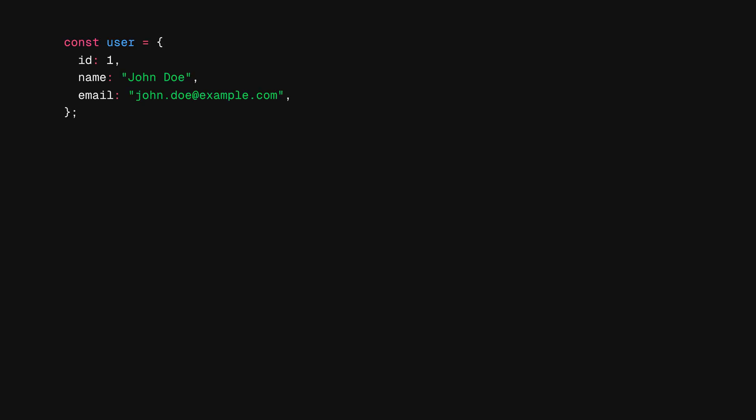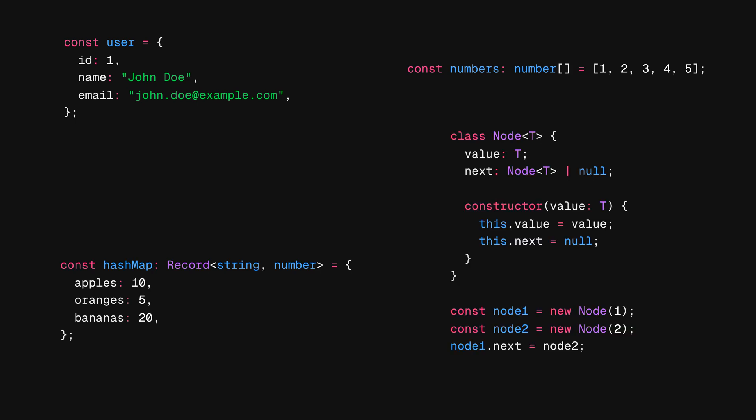If you don't know already, data structures is the way you store your data in your application. This might be an object, an array, a hash map, a linked list, and so on.